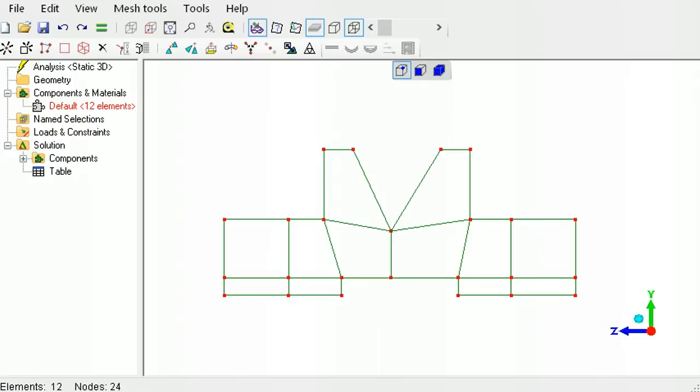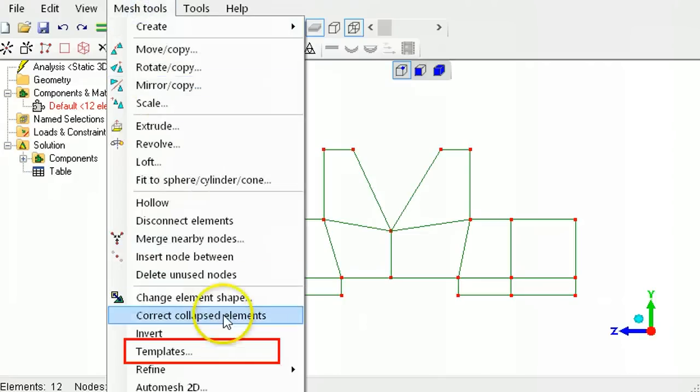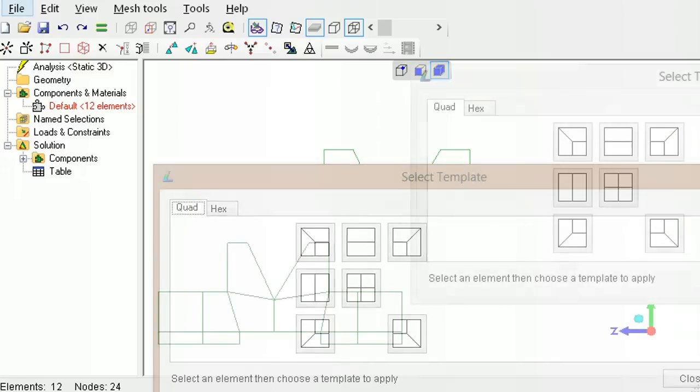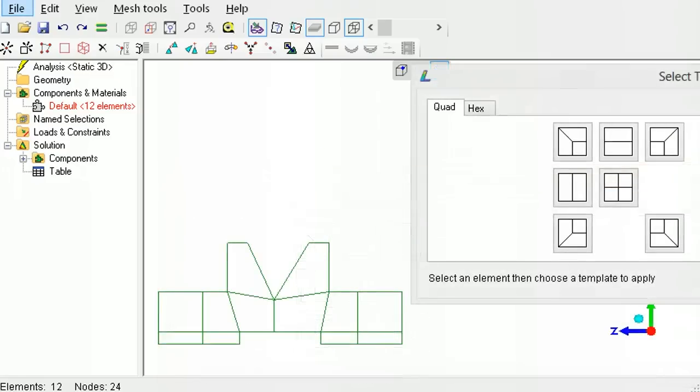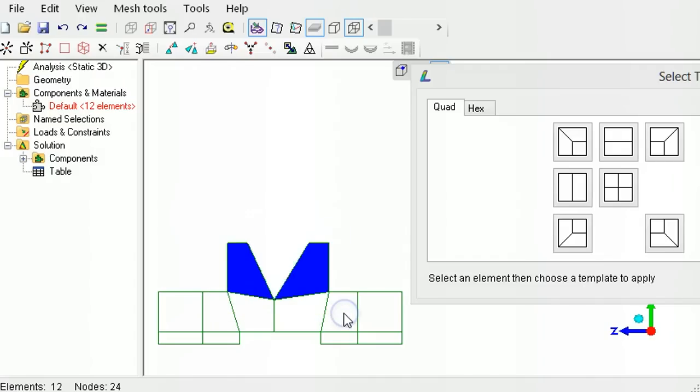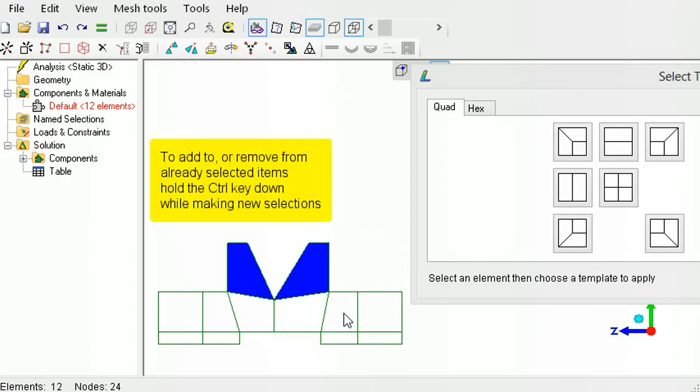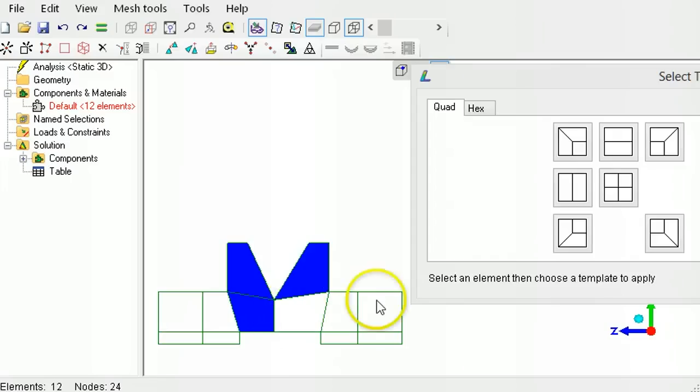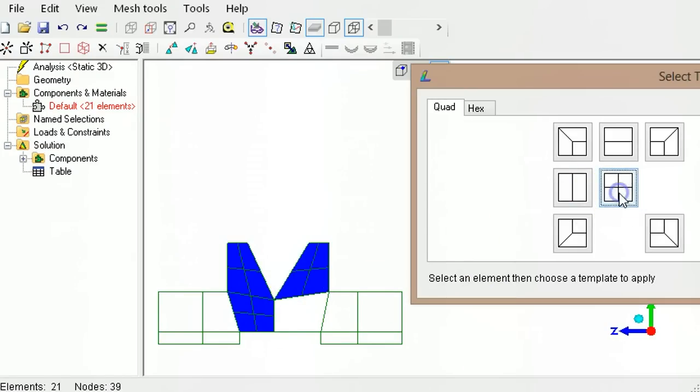After connecting the nodes to form elements, a very important tool for splitting up larger elements into smaller elements is the quadrilateral template. Click or drag to select the elements that need to be replaced by smaller elements. To add more elements to the already selected elements, hold down the control key and click the element. Then select one of the template patterns.